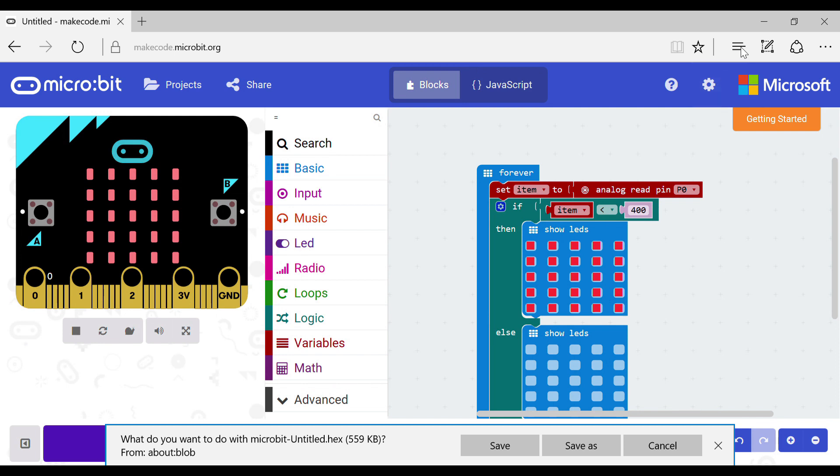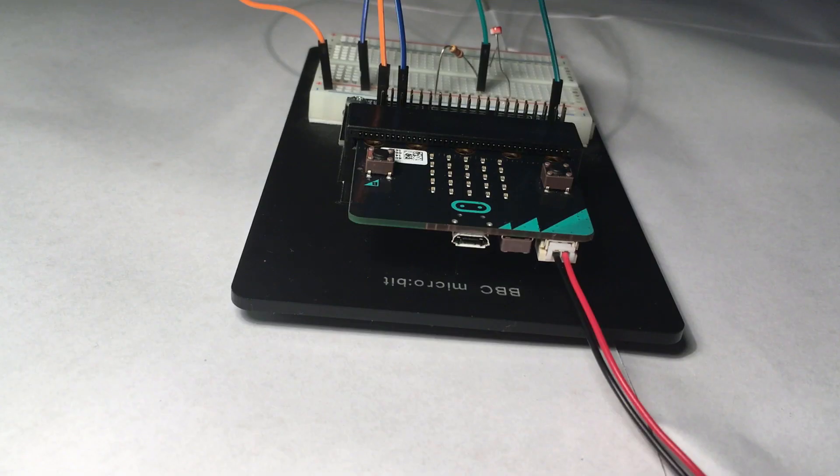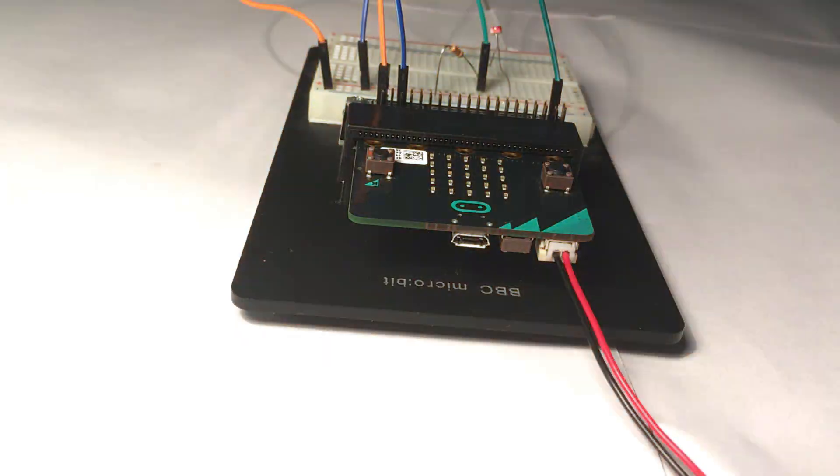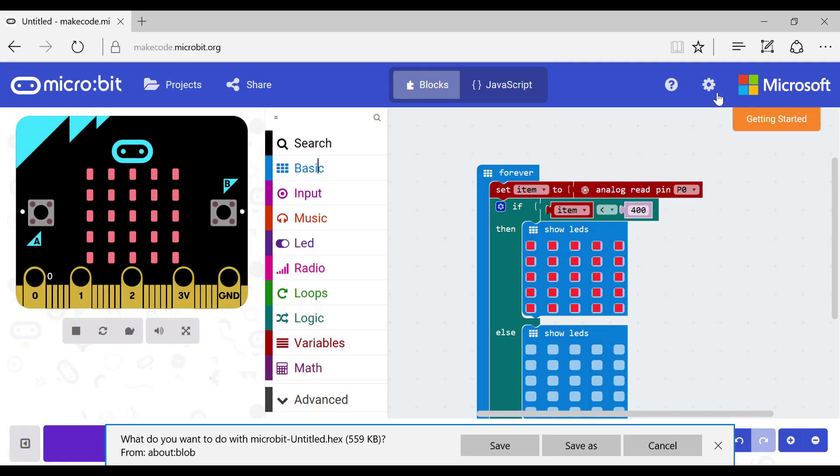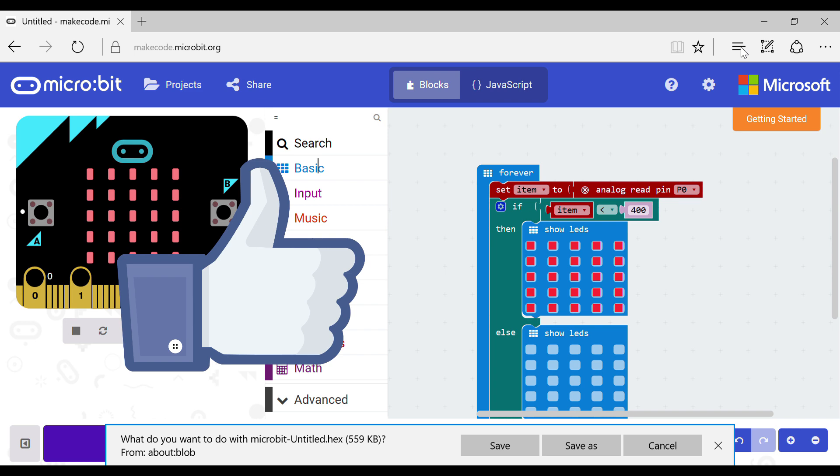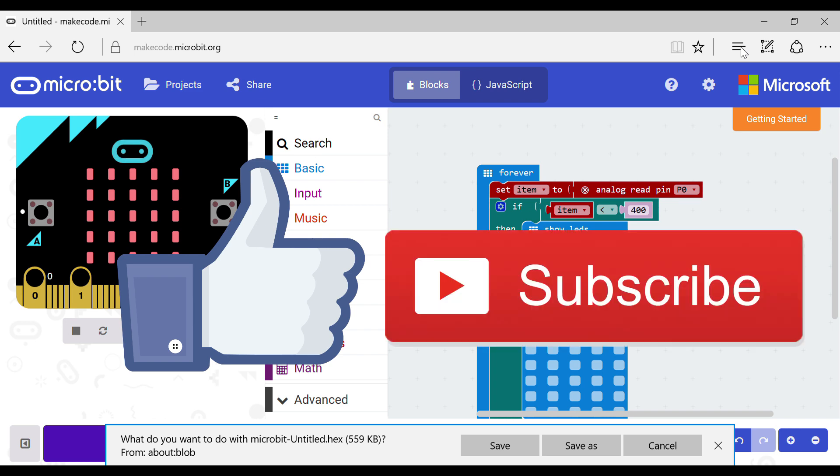Then put the microbit in the breadboard and start it. It should work like this. If you guys have enjoyed this video smash the like button and subscribe for more content. Bye.